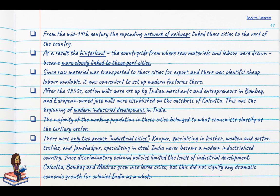From the mid-19th century, the expanding railway network linked these cities to the rest of the country, so the hinterland became more closely linked to these port cities, from where raw materials and labour were drawn. Since raw material was transported to these cities for export, there was also plentiful cheap labour available. Later, these became convenient areas to set up modern factories because of how low the wages could be.